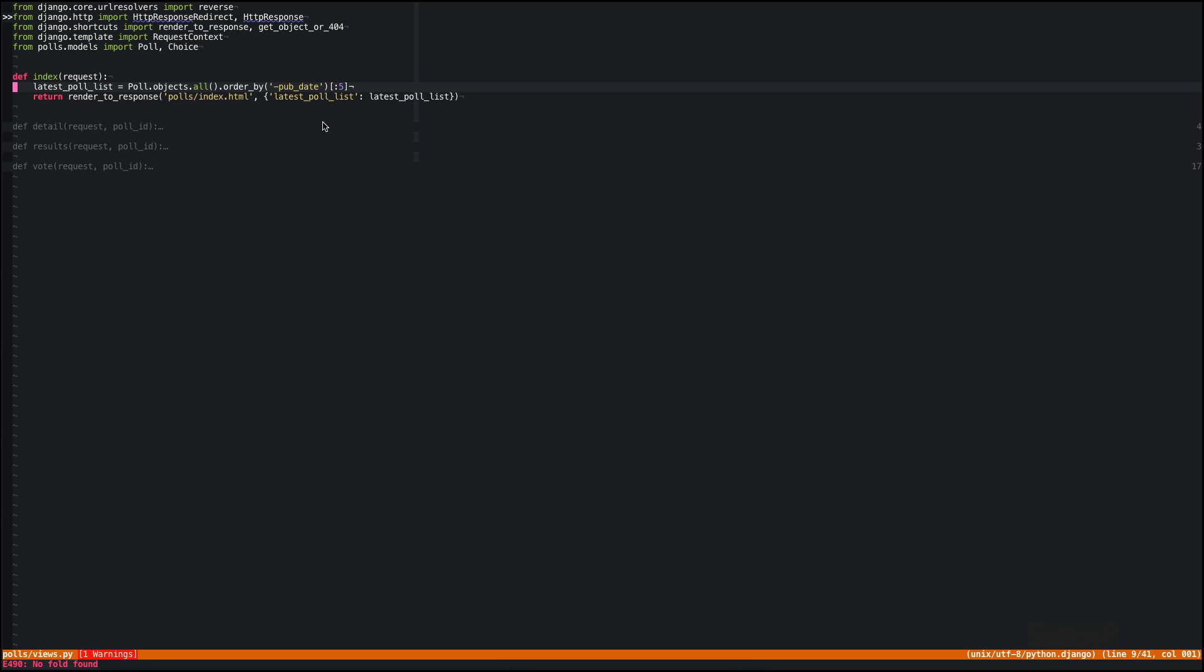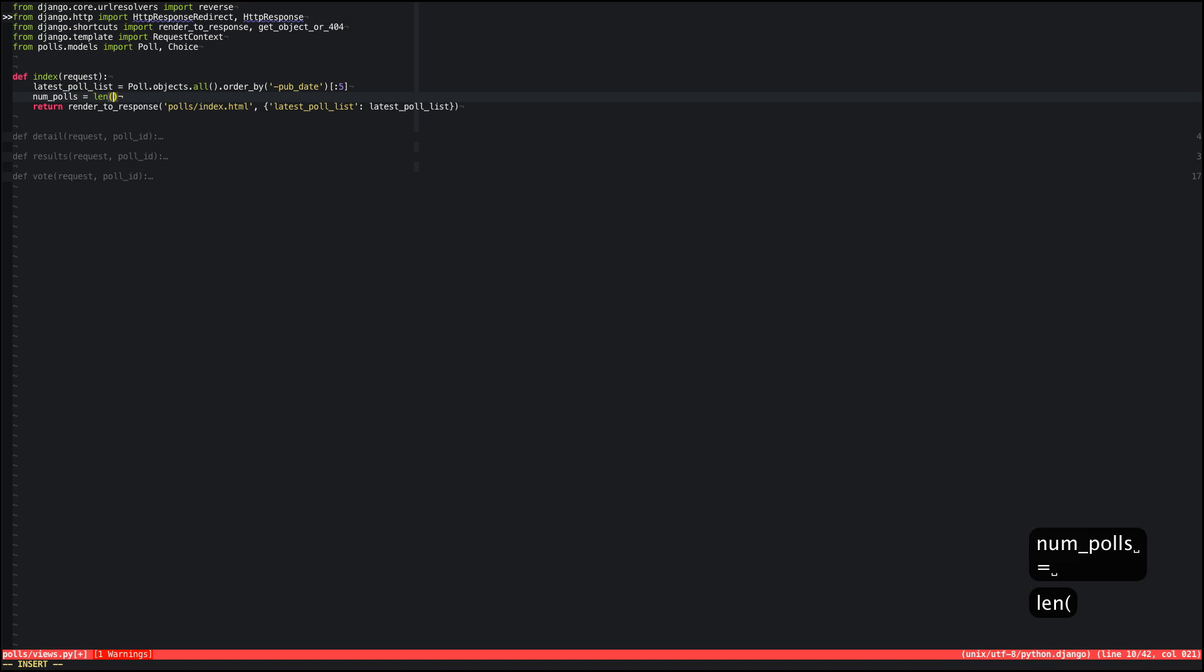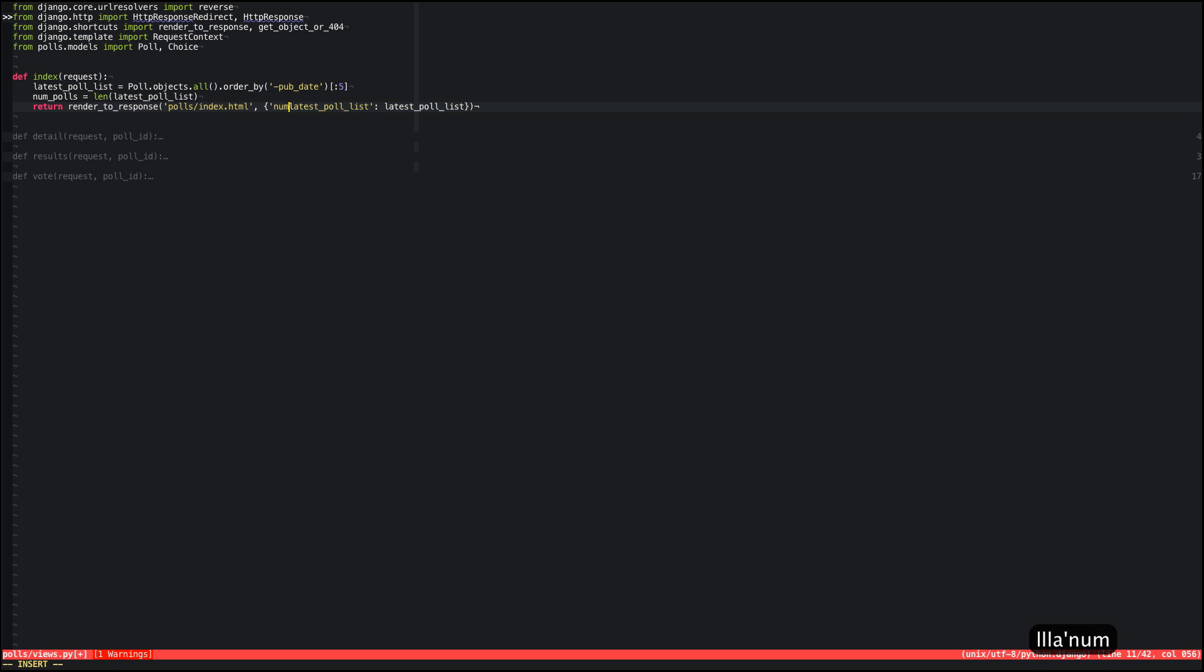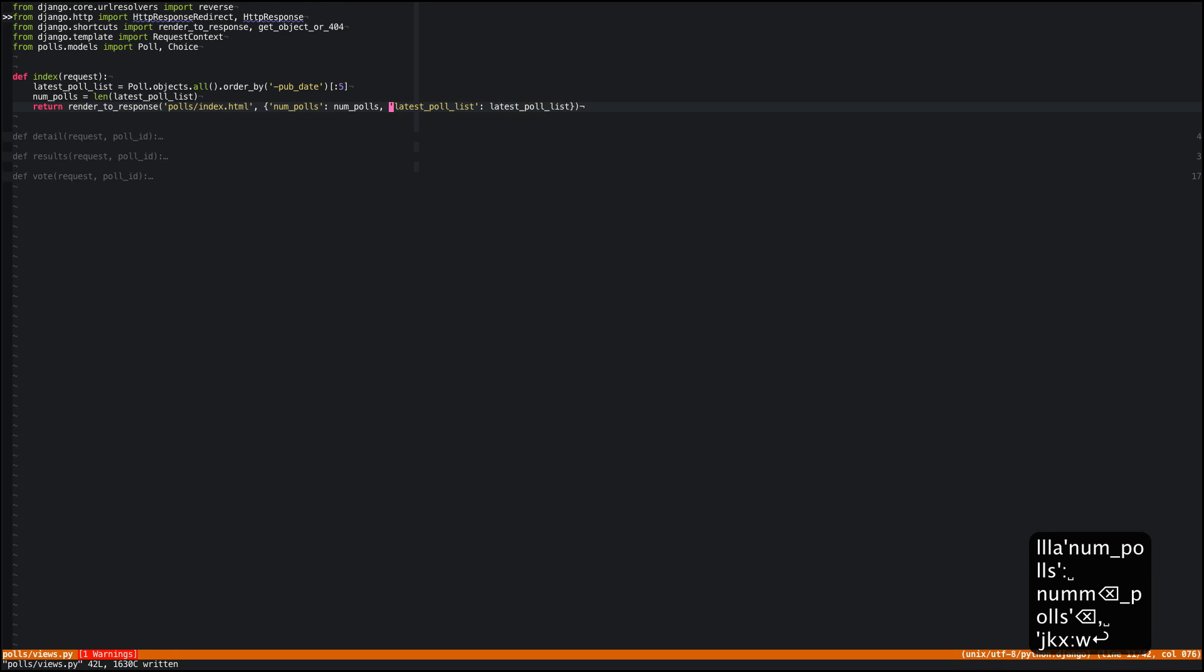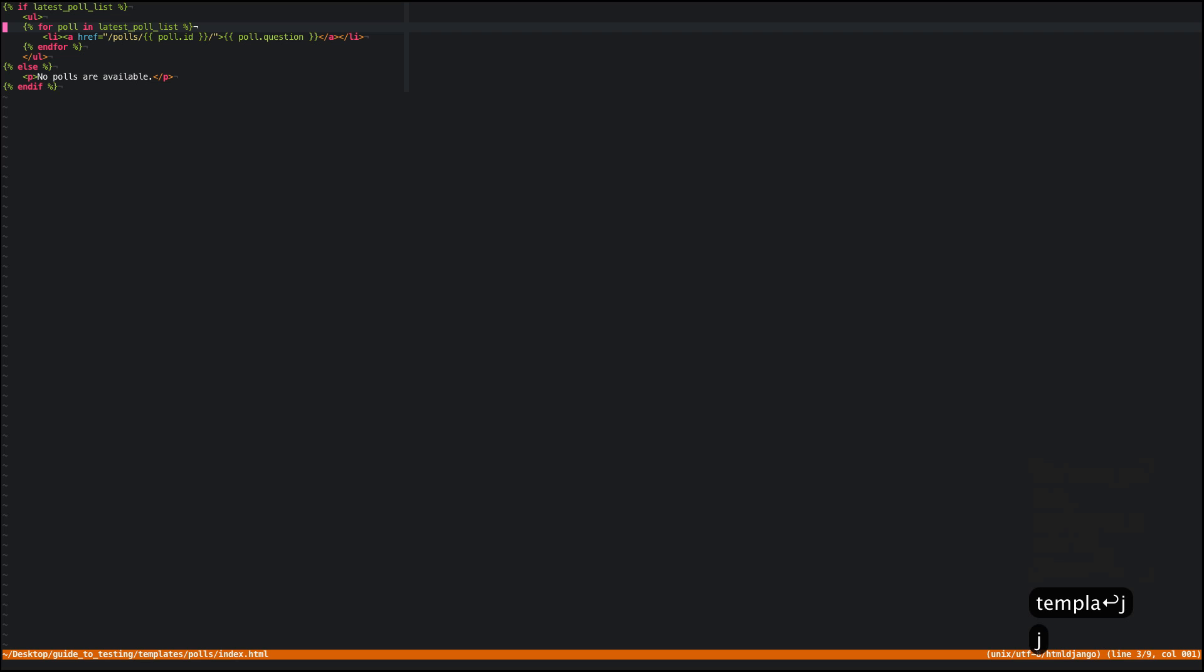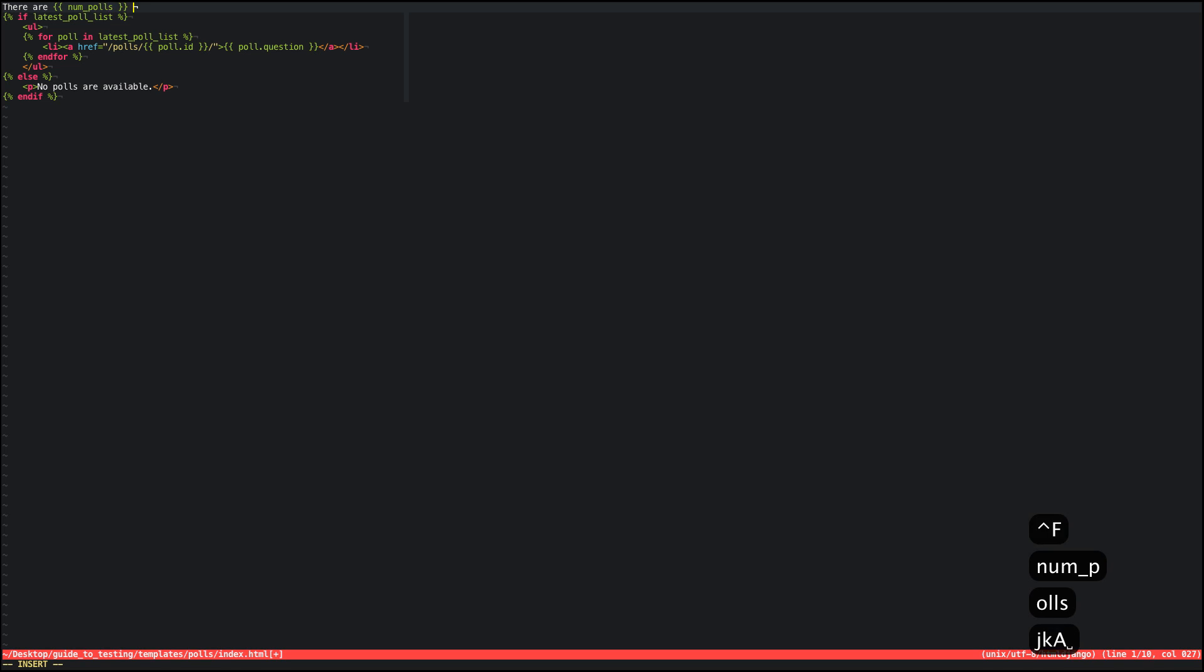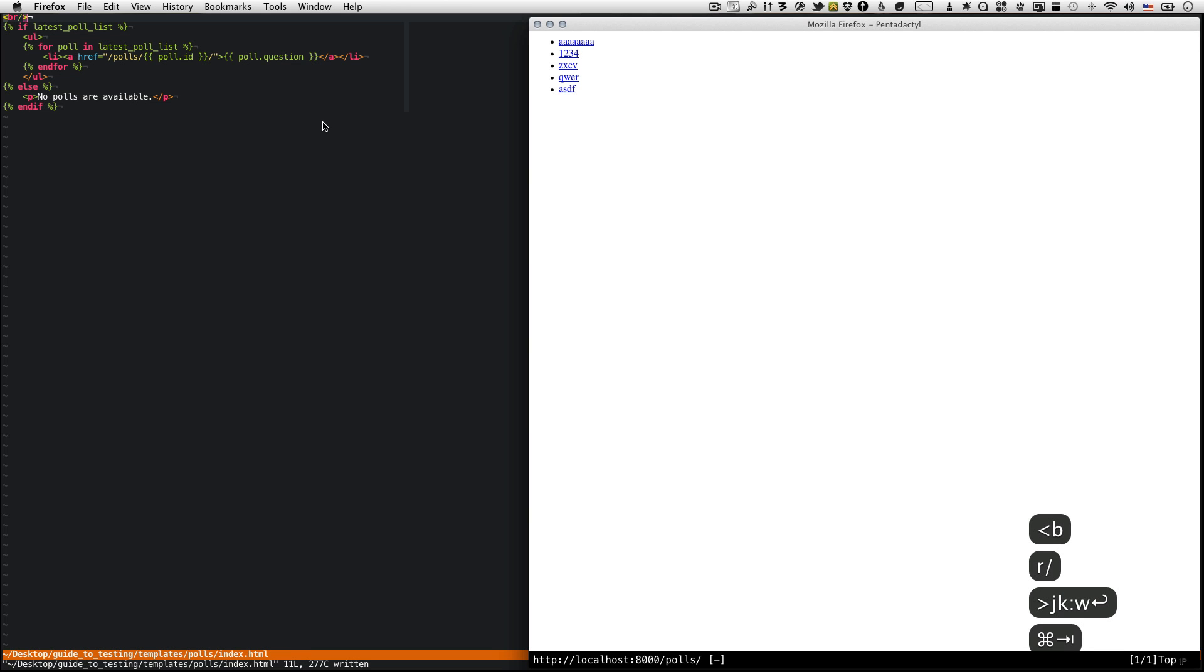So I'm going to add a count. I'm going to say num_polls equals length of the latest_poll_list. Now I can do this by using a count on the query, but I'm just going to do this because that's the first thing I thought of. It doesn't really matter. I'm going to pass num_polls along to the template. Now I'm going to open up the template index and say there are num_polls total polls.